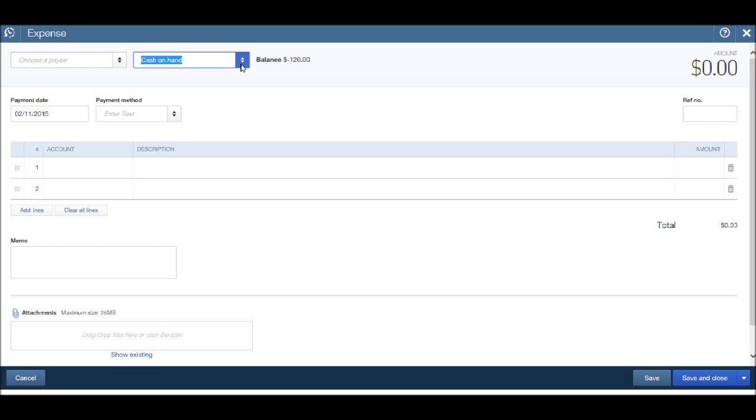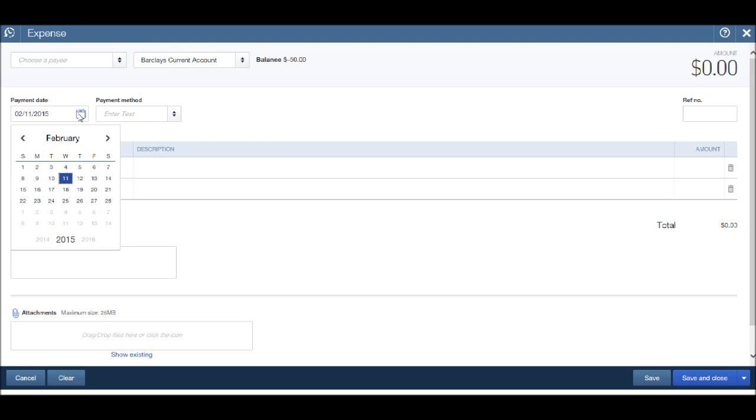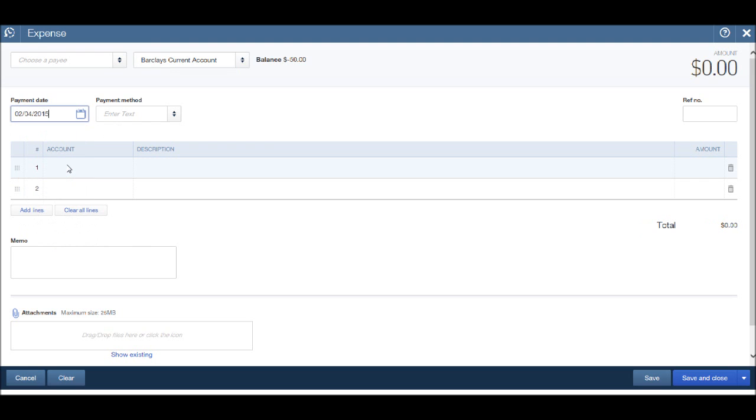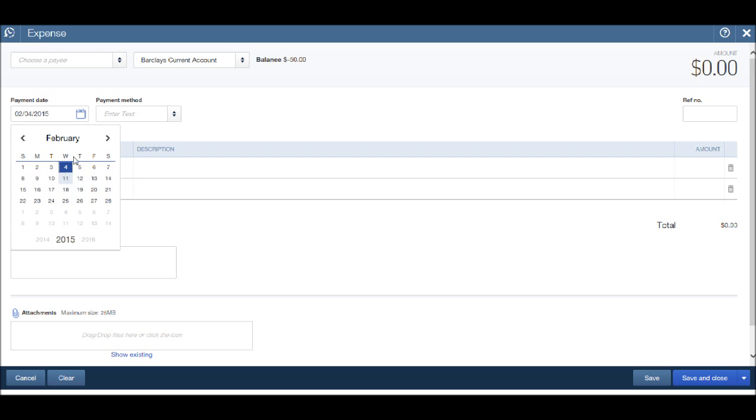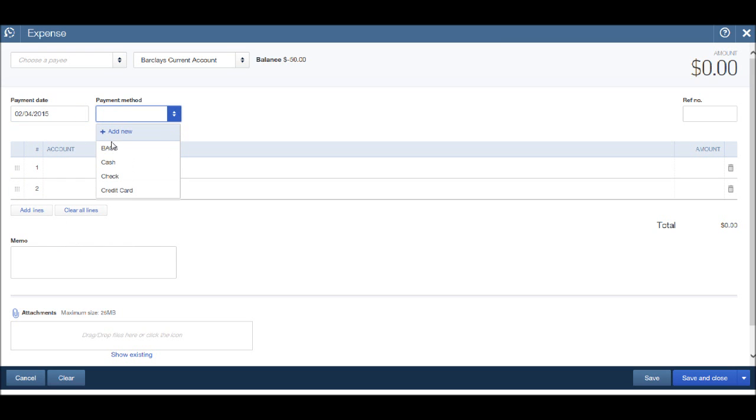Let's say the payment came out of our Barclays current account and the payment was made last week, a week ago. Choose the date by clicking on the calendar. The payment method was by BACS.